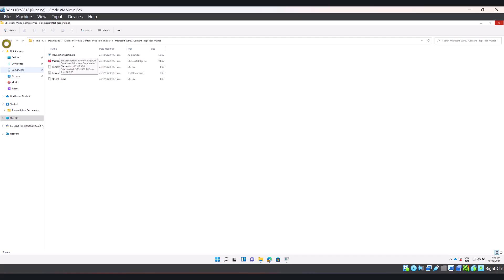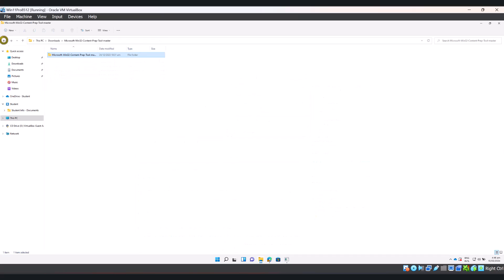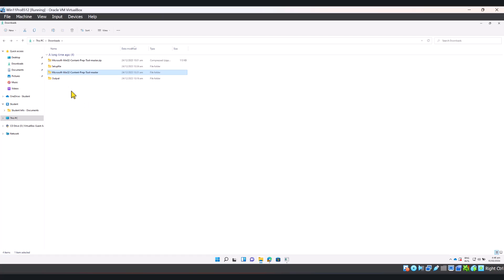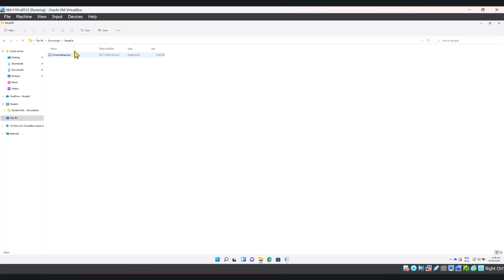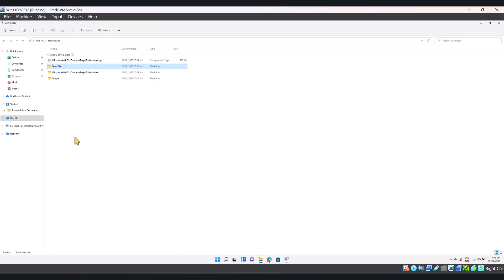I'm going to go back one step and show you our example setup file. I have just downloaded Google Chrome setup file from the internet and I'll put it in this setup file folder. I think it is important that you follow the same folder structure.